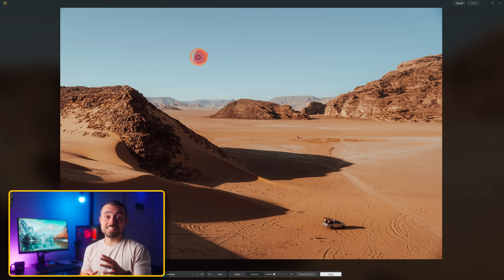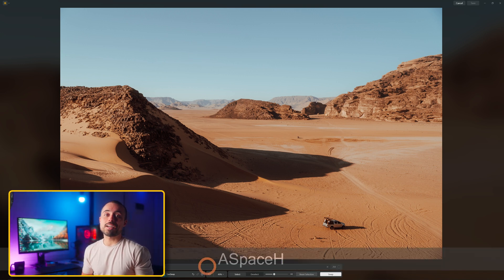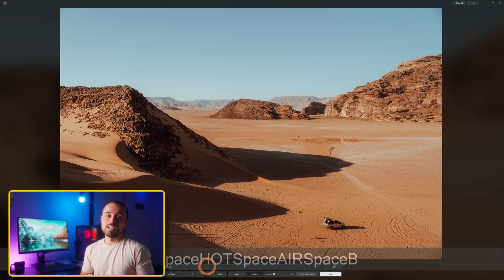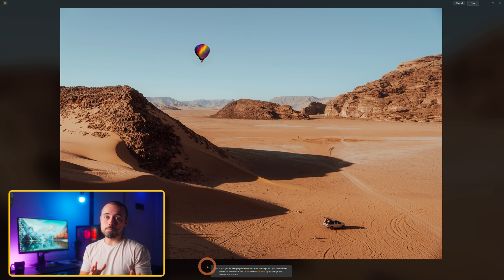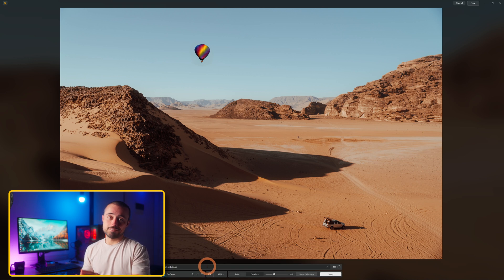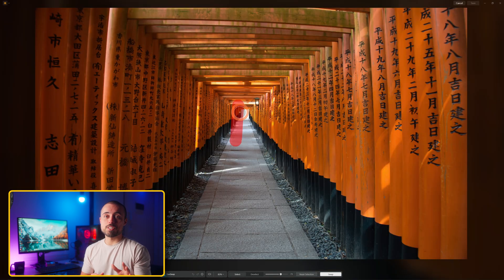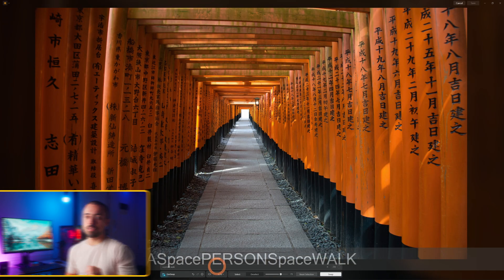GenSwap, which mimics the generative fill from Adobe, is a bit meh — just like generative fill actually — sometimes weird artifacts come up and it just doesn't respect some of the prompts. In my tests, simpler prompts seemed better and some results were quite okay.